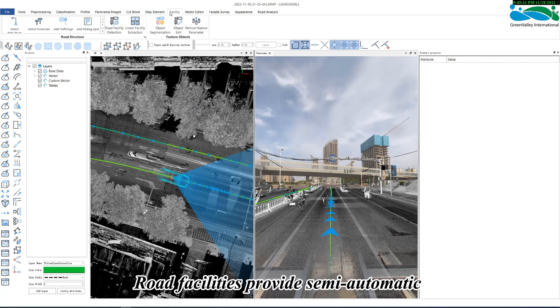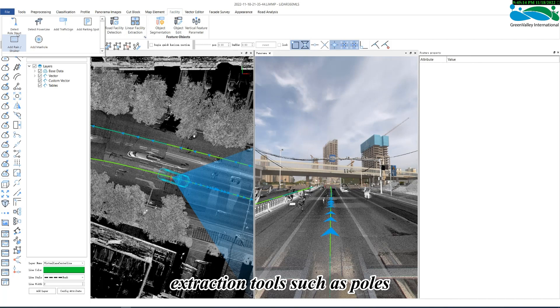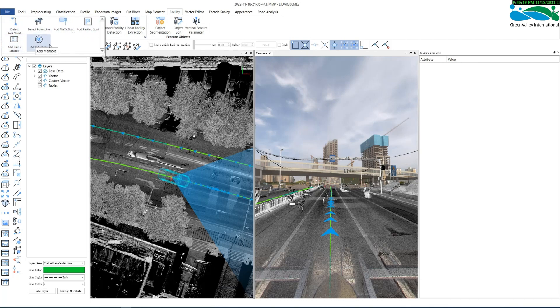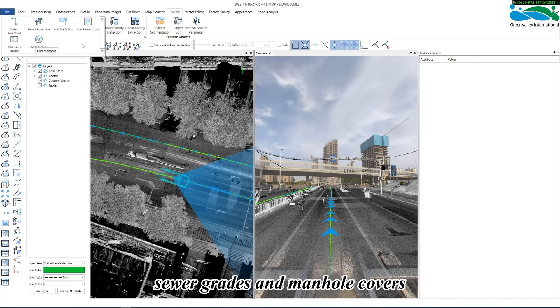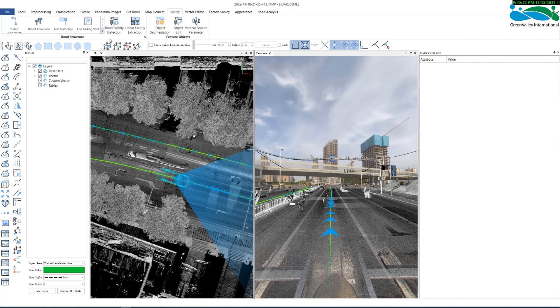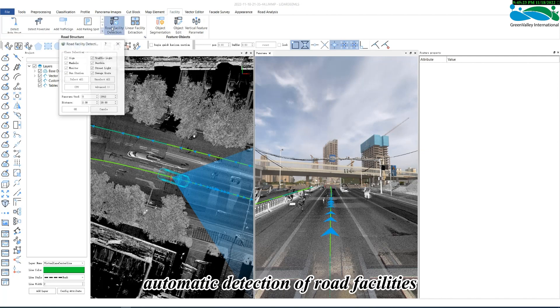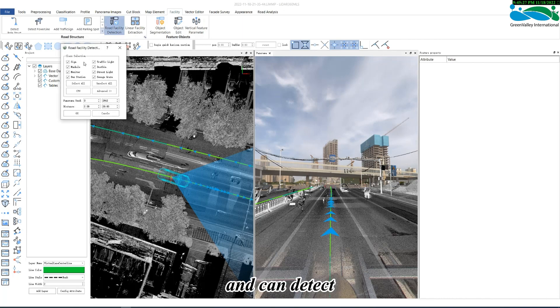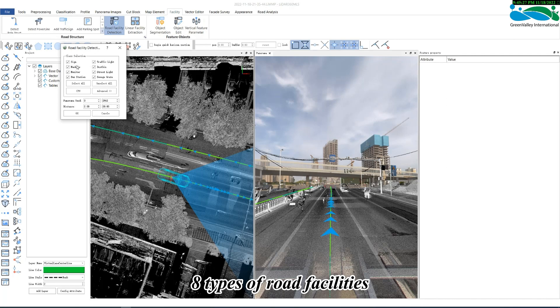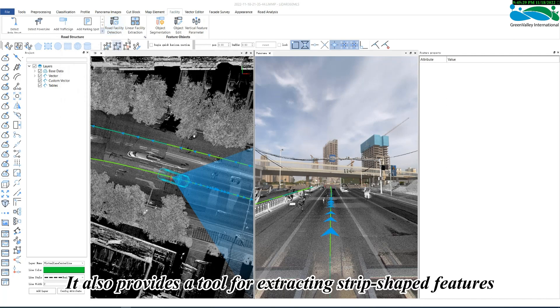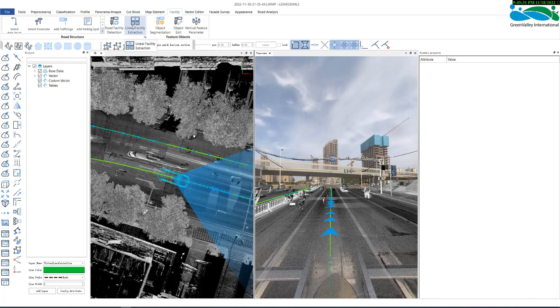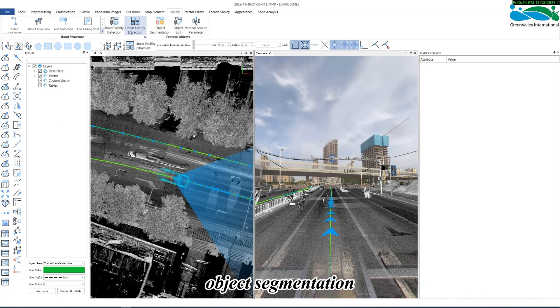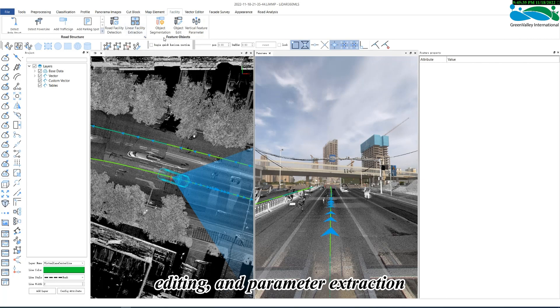Road facilities provide semi-automatic extraction tools such as poles, power lines, traffic signs, parking spaces, sewer grates, and manhole covers. It also provides fully automatic detection of road facilities in combination with panoramic images, and can detect eight types of road facilities. It also provides a tool for extracting strip-shaped features. Of course, there are also the functions of object segmentation, editing, and parameter extraction.